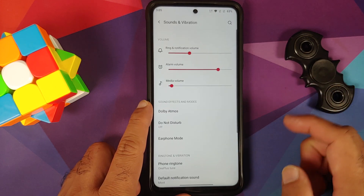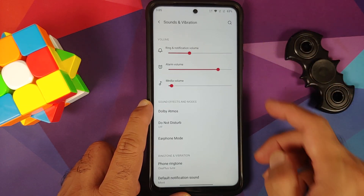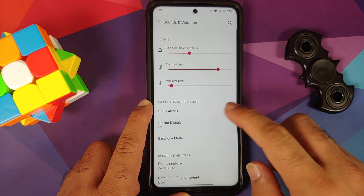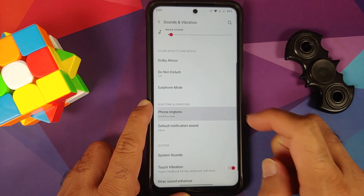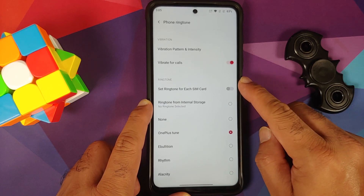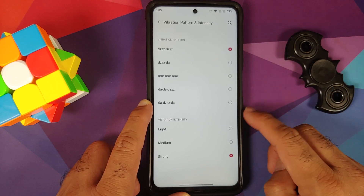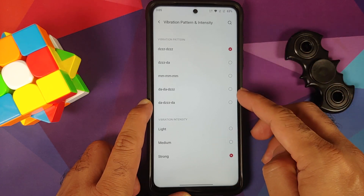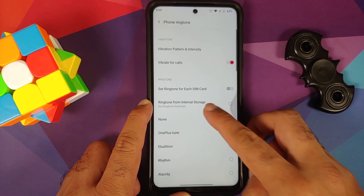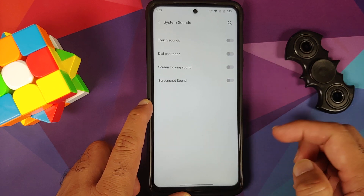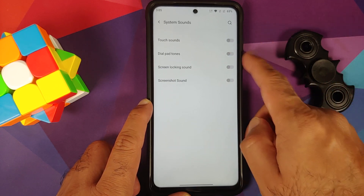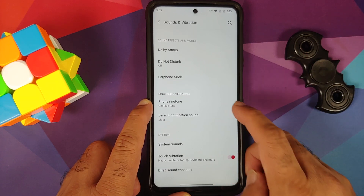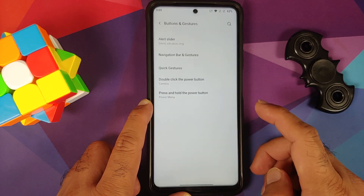Under sound and vibration, you have sliders for different volume levels. Dolby is baked in and works without issues. You can set different ringtones per SIM card, configure vibration patterns and intensity for incoming calls, and configure touch sounds, dial pad tones, screen locking sound, screenshot sound, and direct sound enhancer.